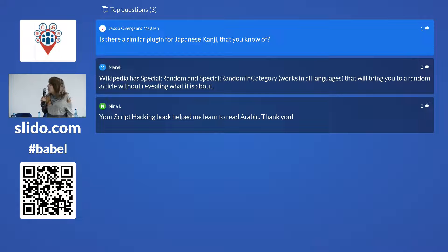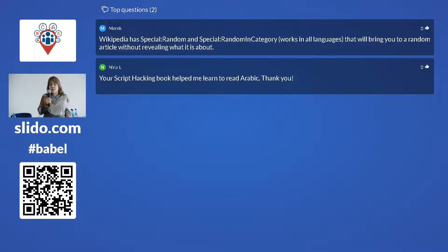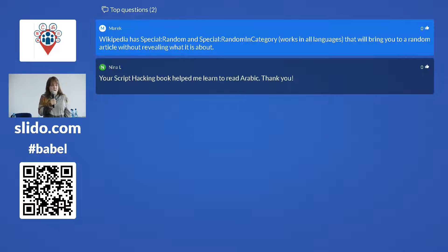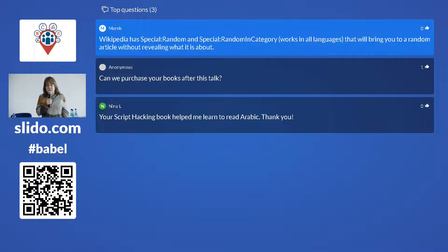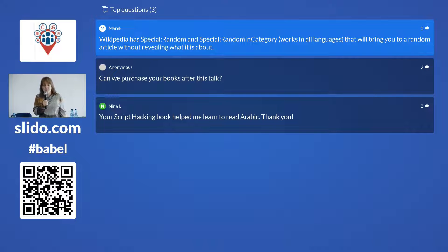Wikipedia has a 'special random' and 'special random in category' feature that brings you to a random article without revealing what it's about. So you could pick the category 'countries' in the Arabic Wikipedia to get a random country name to read. Though if you actually go to the article page, you'd probably recognize the country from the flag and pictures, so you'd have to copy the name before landing on that page, or ask a friend to do it for you.